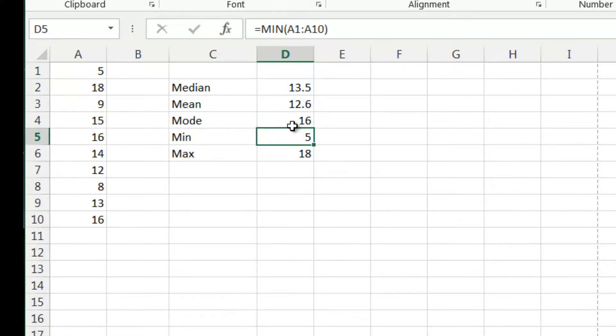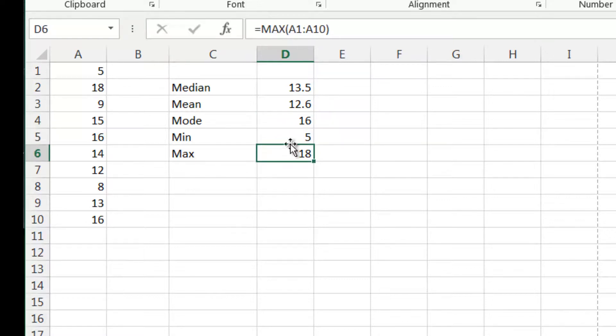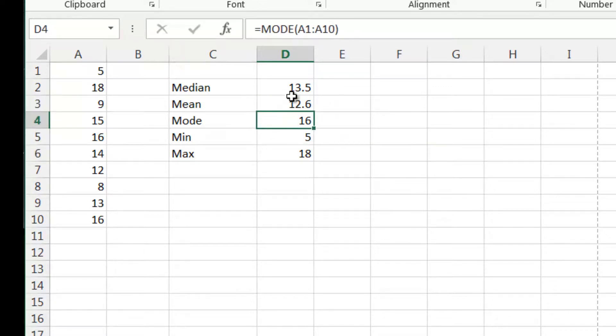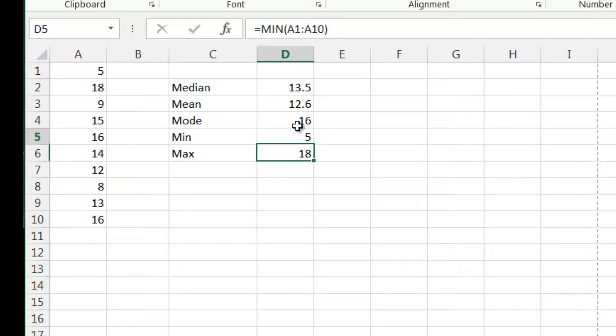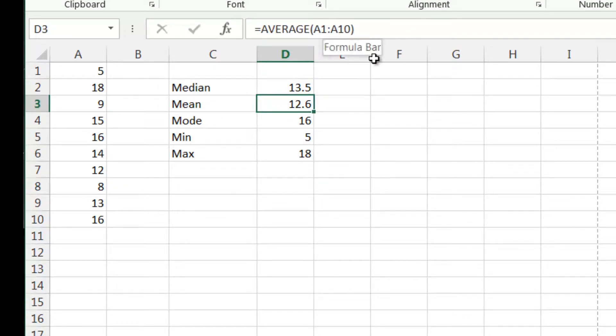Then minimum and maximum. For these you just do min and max. They're pretty much all just what you'd expect, except for the mean one, which you just type average, because that's basically the only average that is worth the paper it's written on.